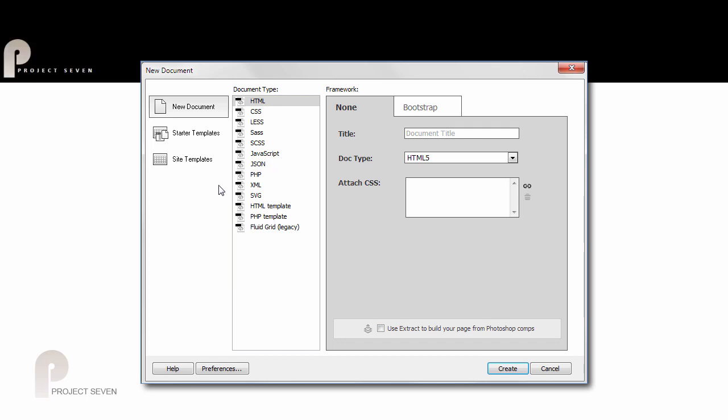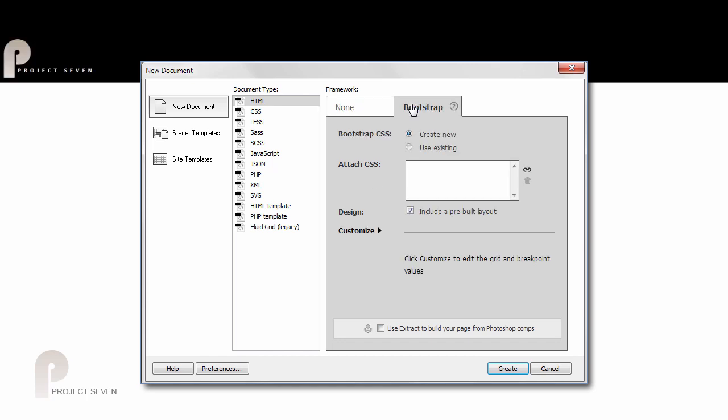Bootstrap is a fairly decent framework—it's very robust, very powerful, but very, very big. The CSS files alone are well over six thousand lines long.